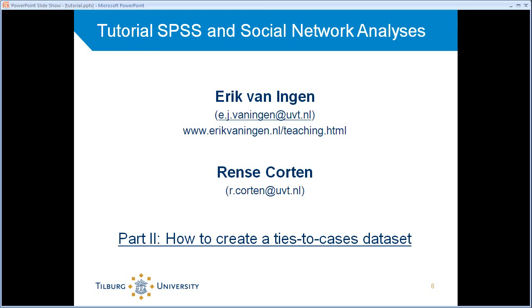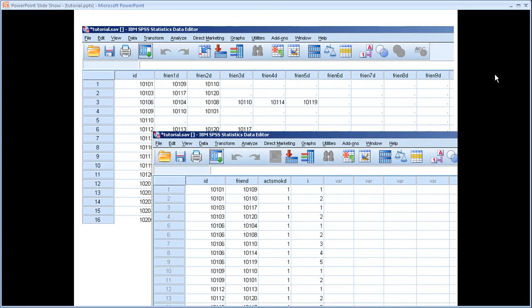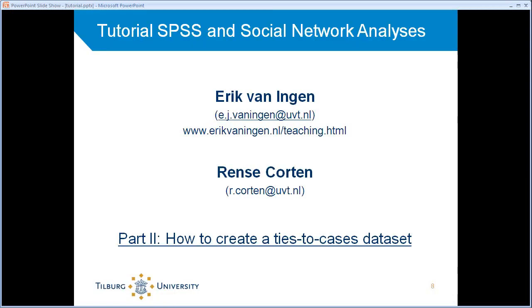Okay, we looked at ties as cases data sets, and I already said that that's sometimes important if you want to do social network analyses to create such a data set. So we're going to figure out how to do that. And while explaining that, I'll also explain a couple of other things along the way.